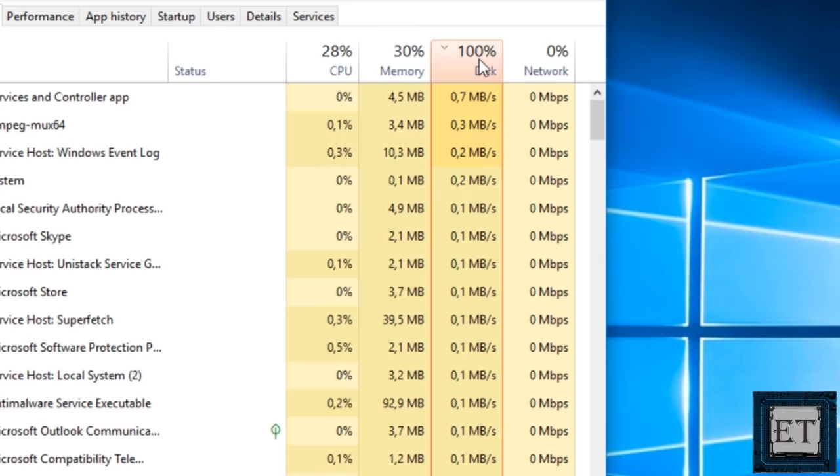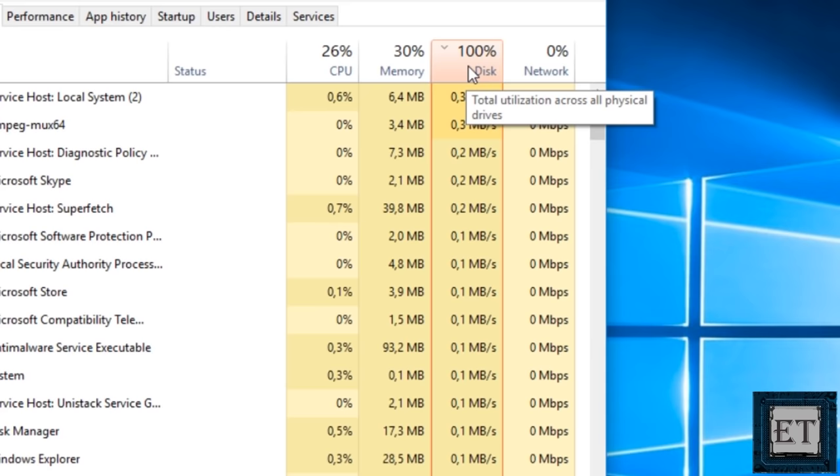Hi guys, this is Jude from EZTEX. In this tutorial, I'll be demonstrating a number of ways to fix the problem of 100% disk usage in Windows.